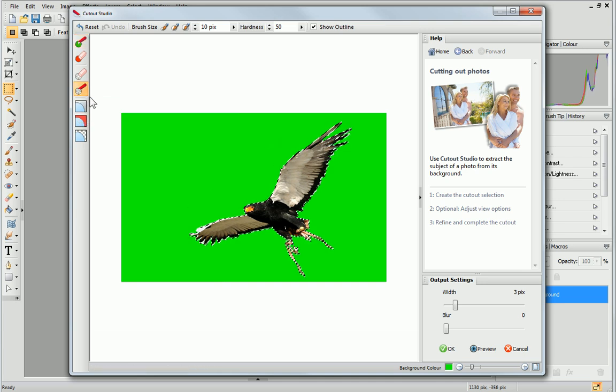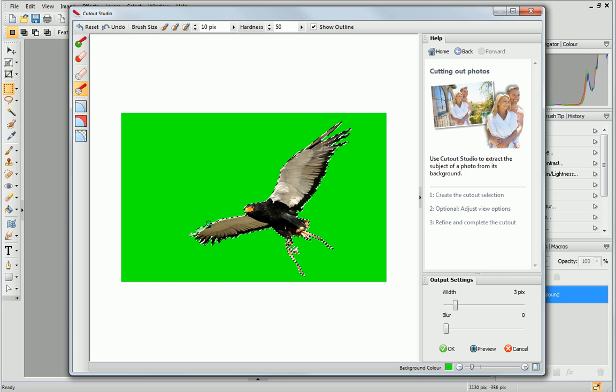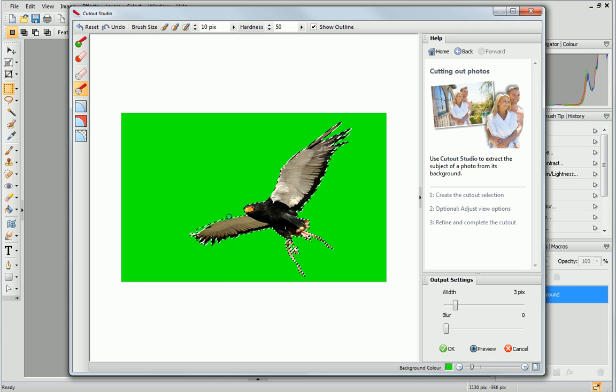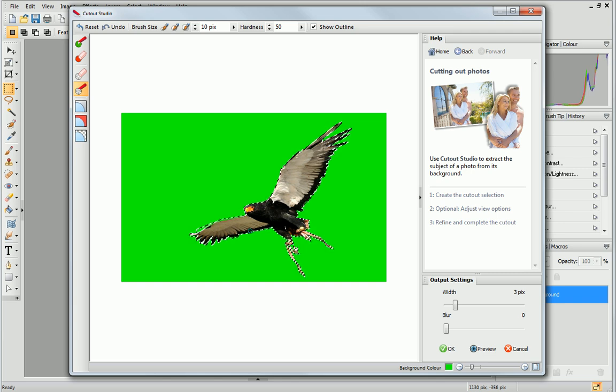I'll use the Erase touch-up tool to remove more of the photo. You can use any background color that makes it easy to check your image. It doesn't matter as it won't affect the final transparency.